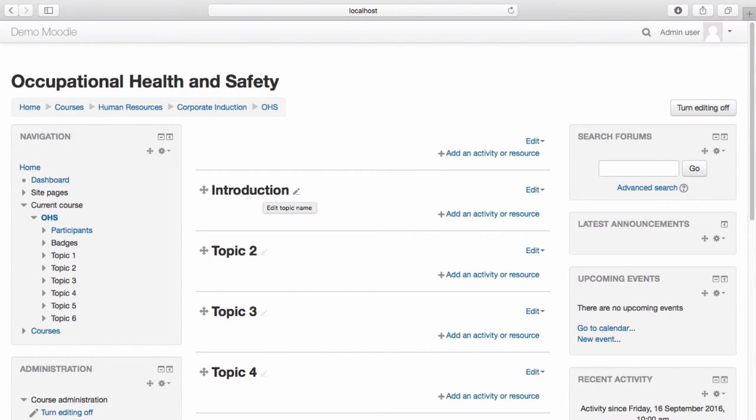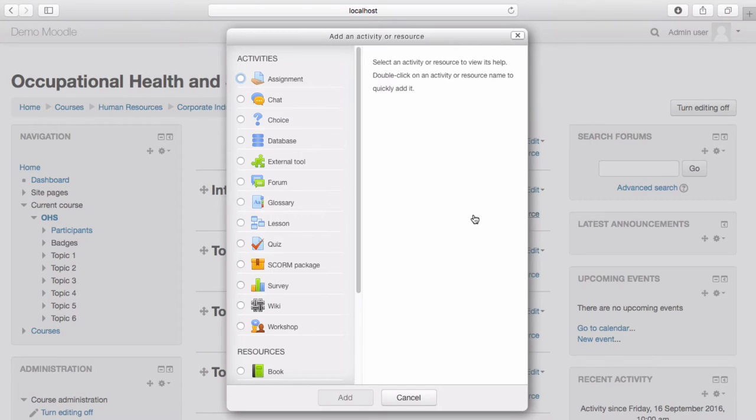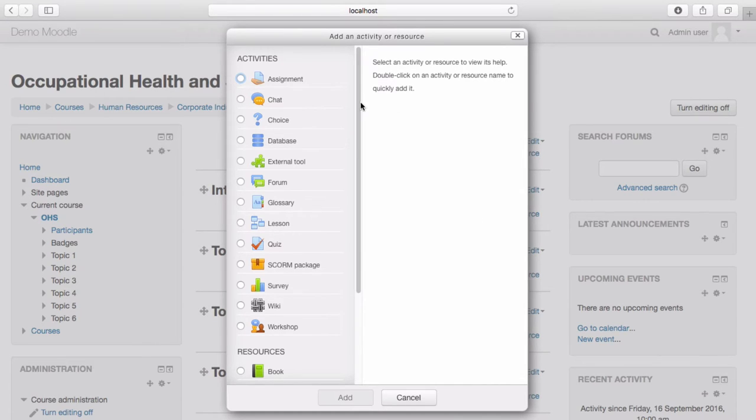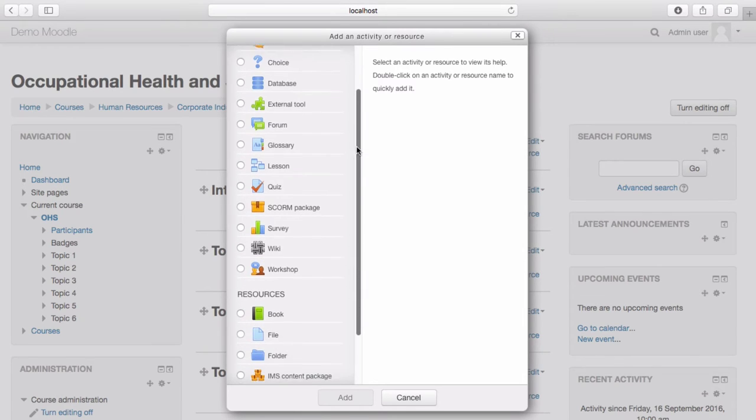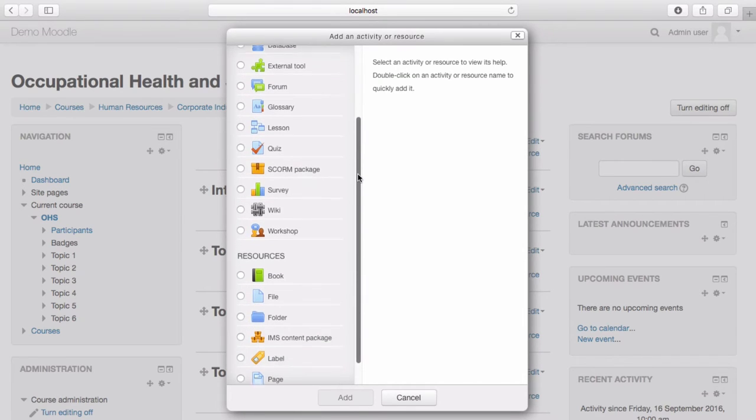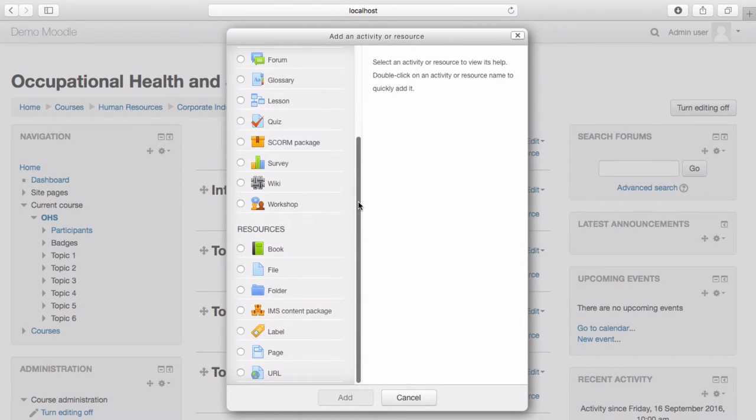To add an activity or resource to your course, select add an activity or resource. You are then presented with the activity picker. From here you can select from a range of activities and resources to add to your course. We will explore these activities and resources in a separate video.